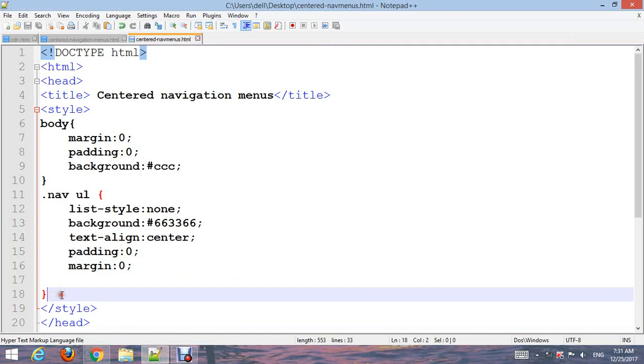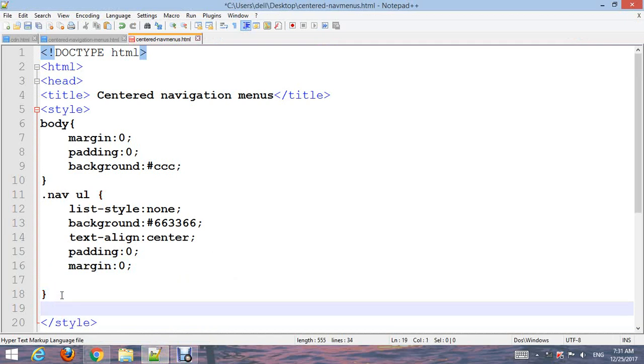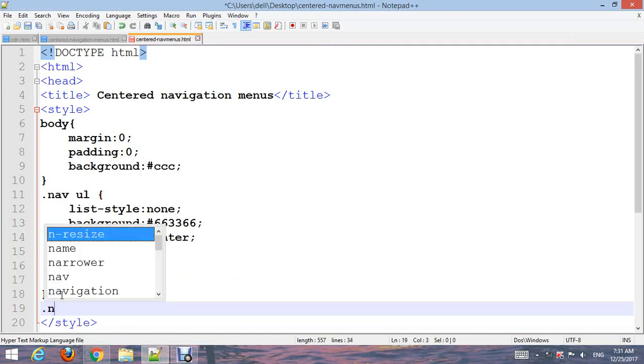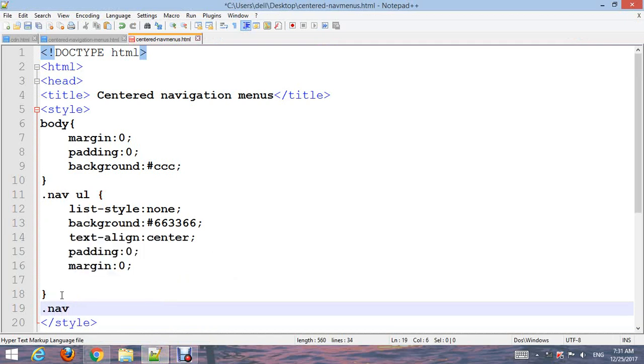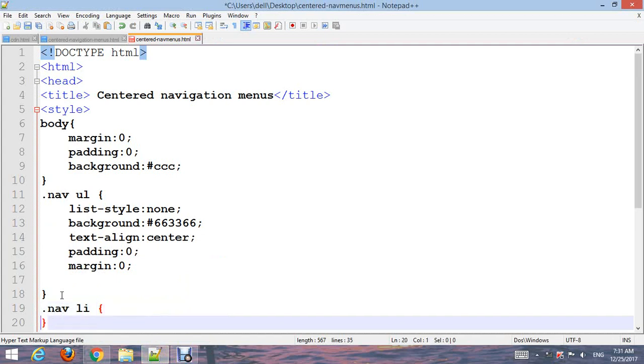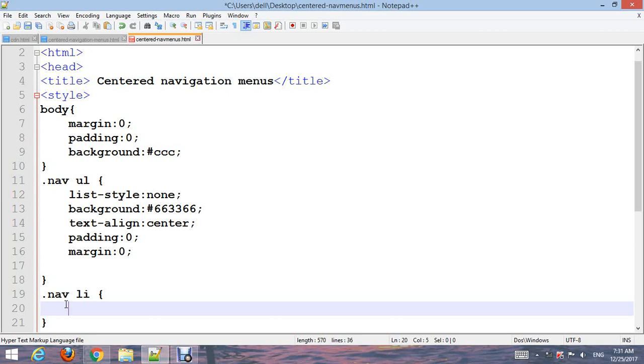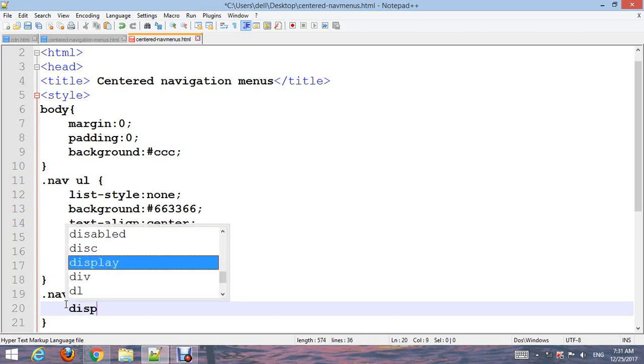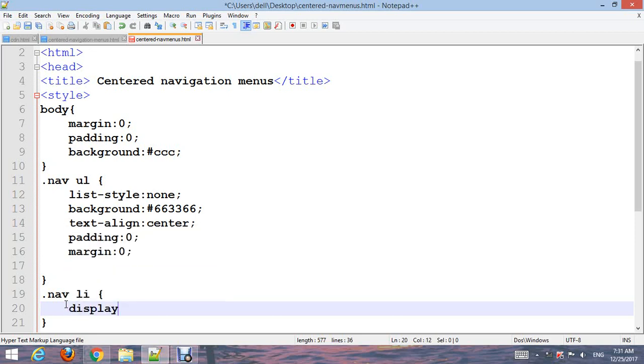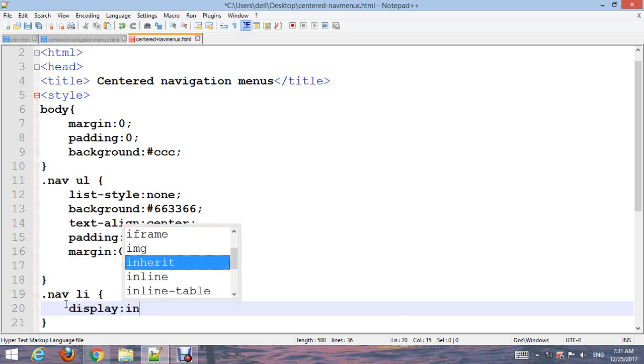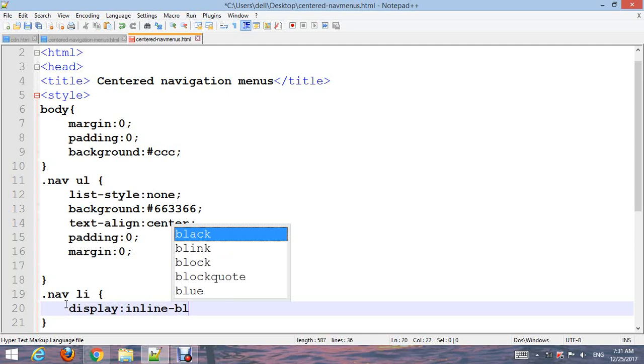Now style .nav li and make display inline-block.